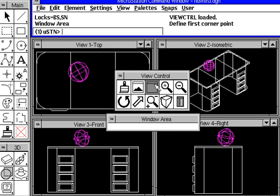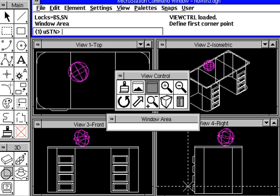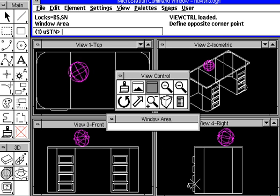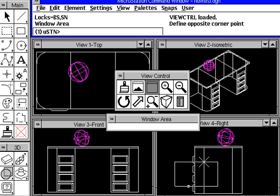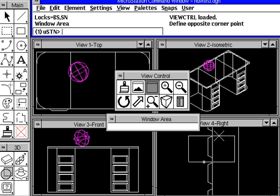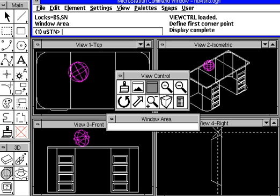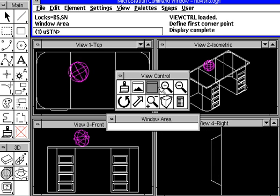Here's a window area. With the window area, notice that I get a full cursor here. I touch my screen, and notice that I get a box or rectangle that represents the aspect ratio of my view. So I know entirely what's going to fit in that particular window, because it will maintain the aspect ratio.